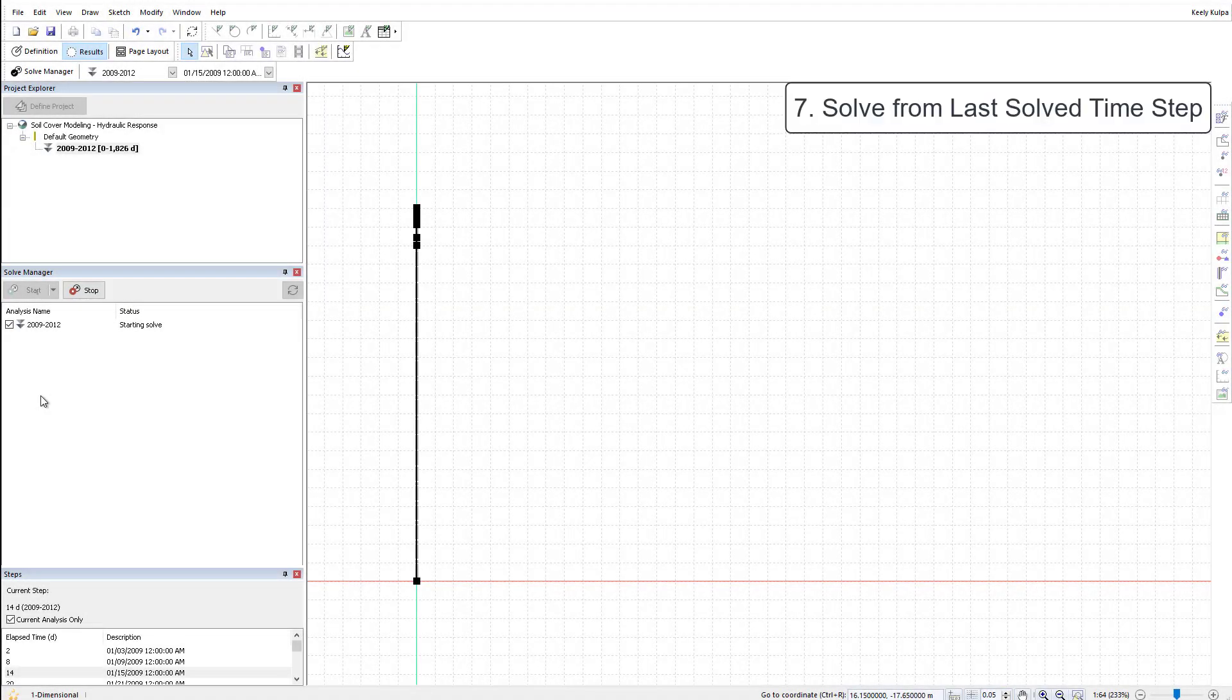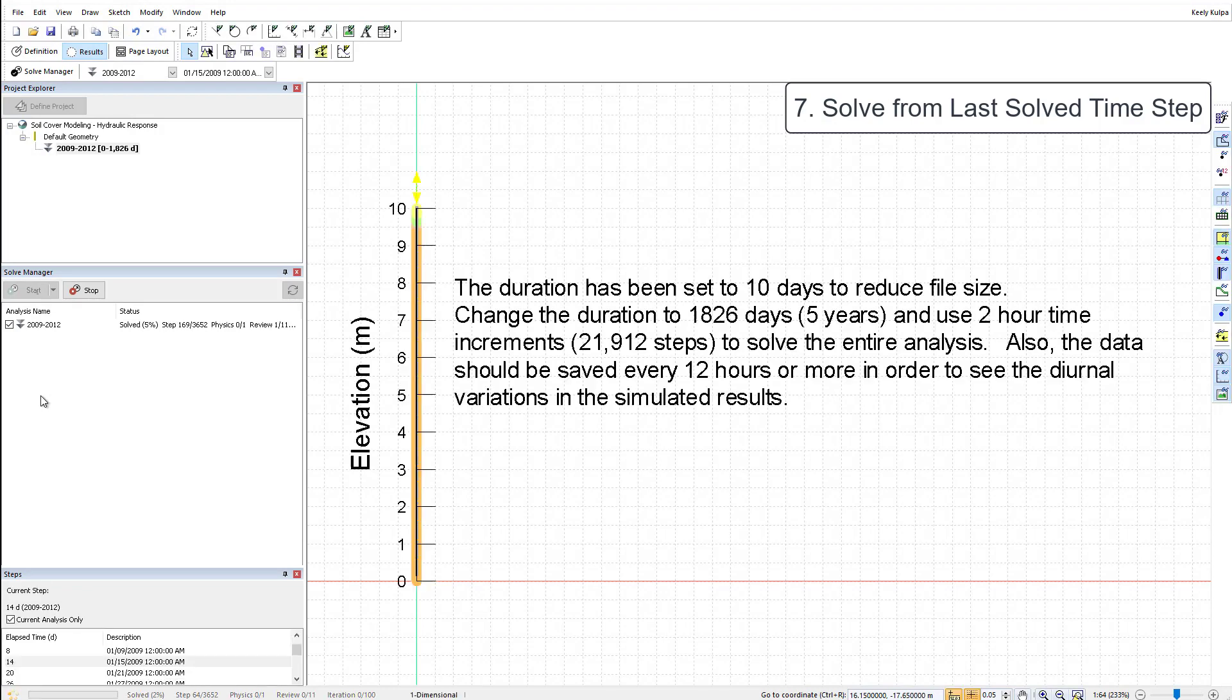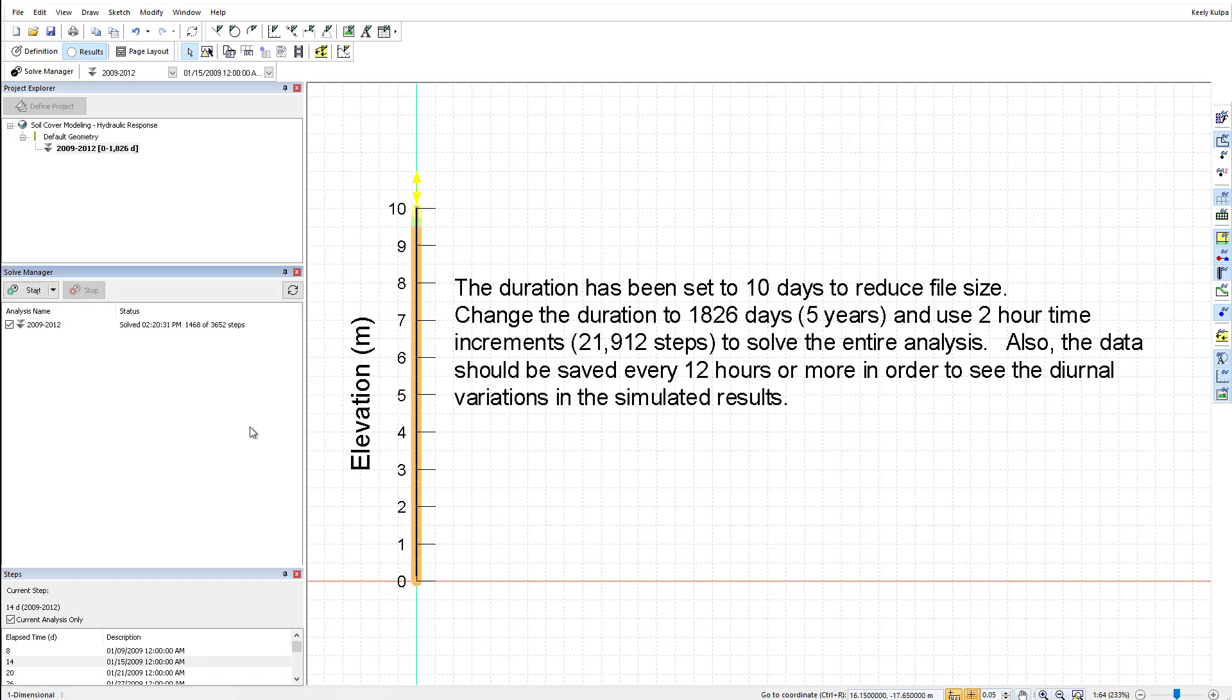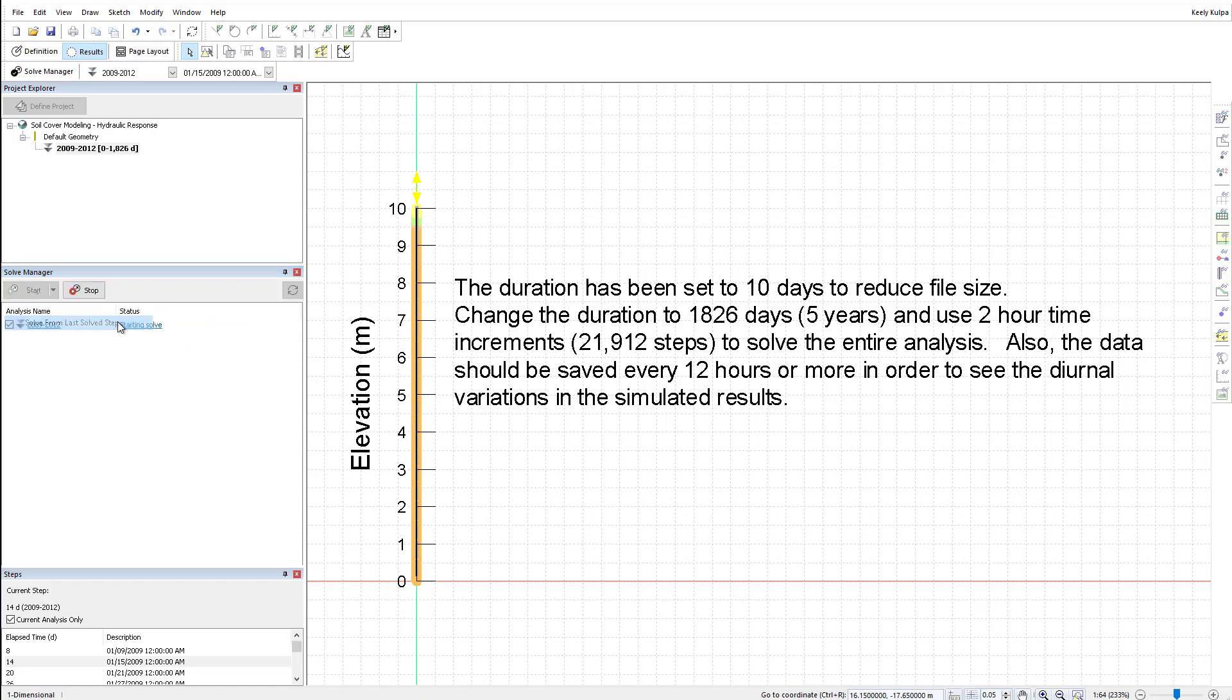If at any time your analysis stops solving in the middle of the defined duration, you can toggle off all other analyses and choose Solve from Last Timestep from the drop-down menu on the Start button. This will allow the solver to start solving from the last save time step in the file.